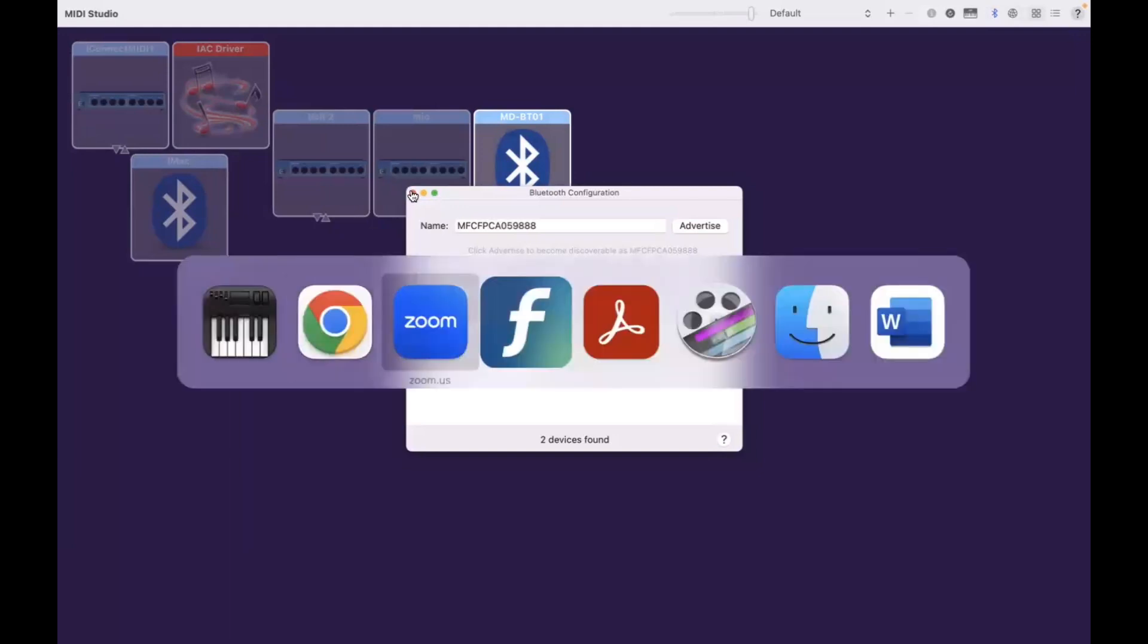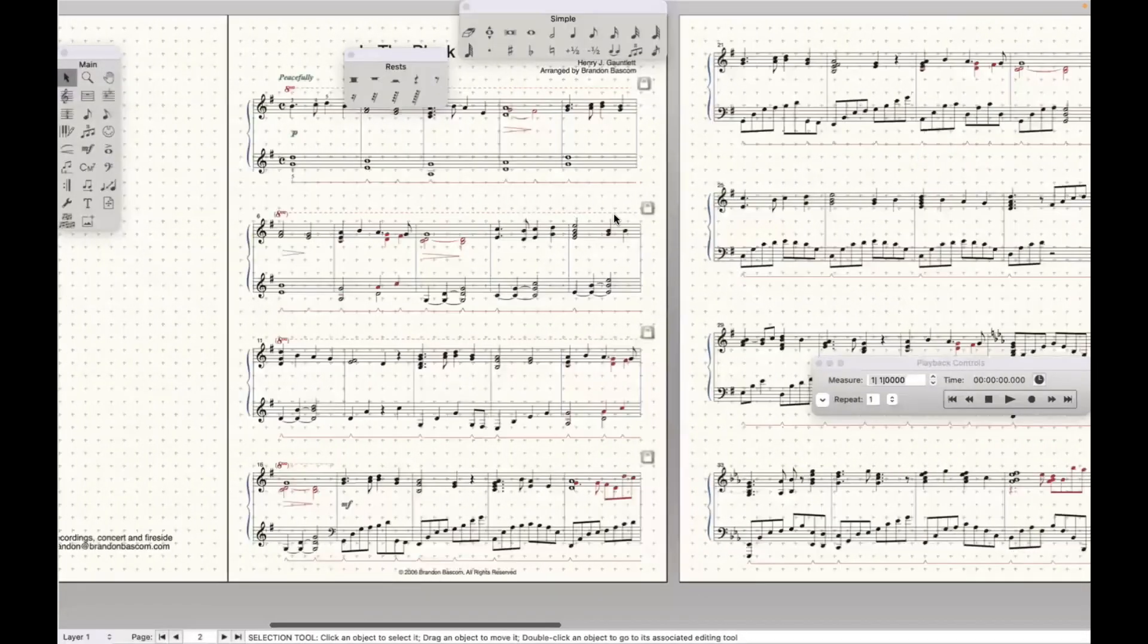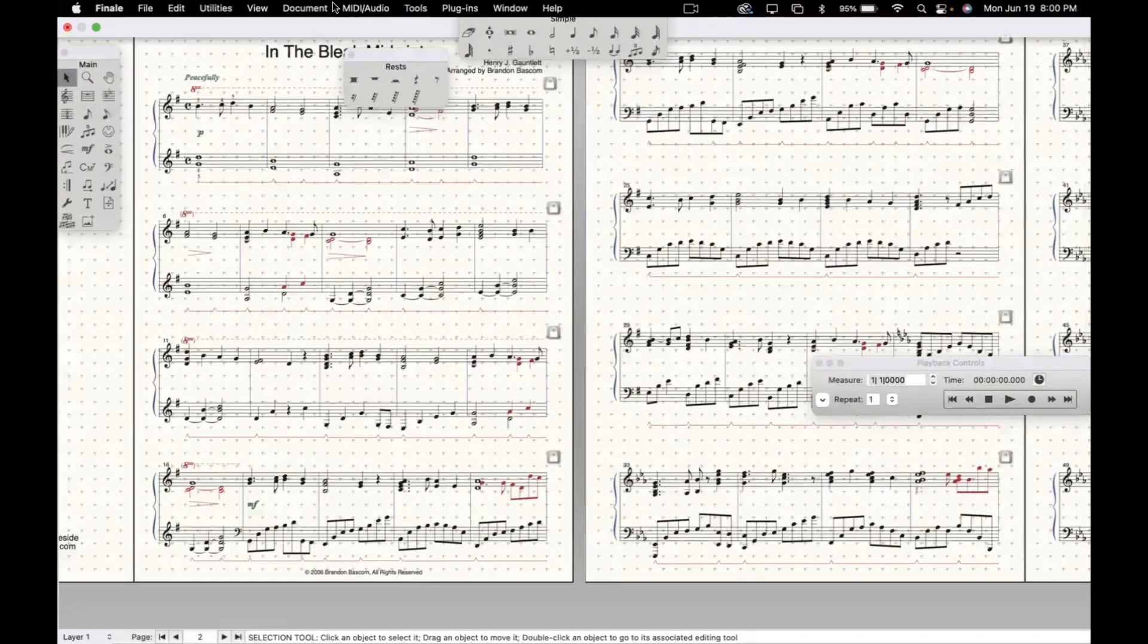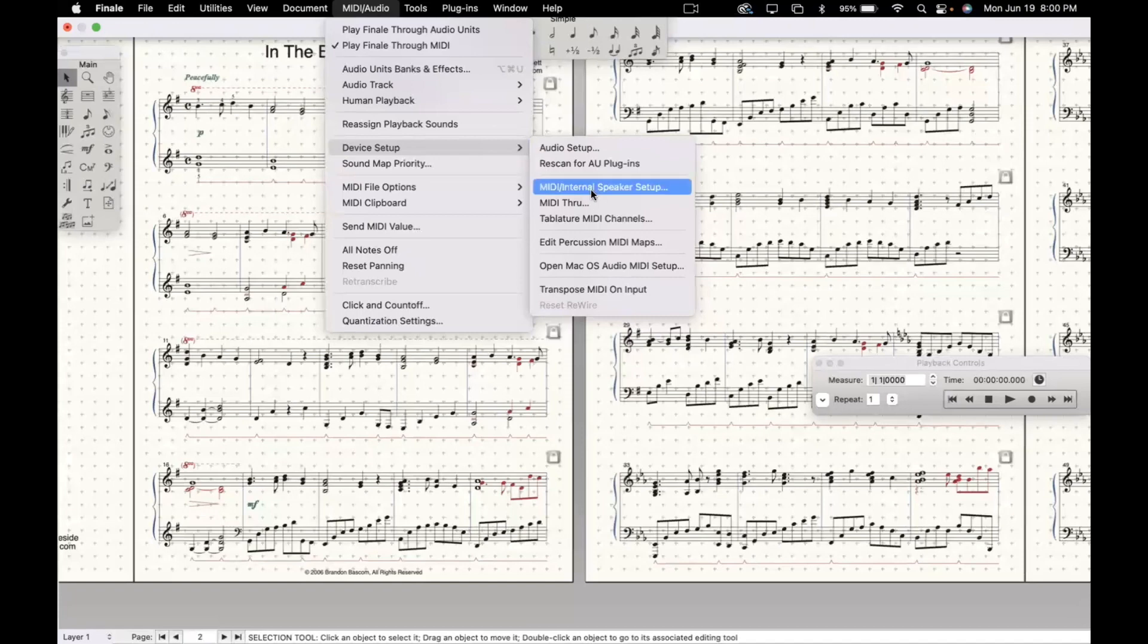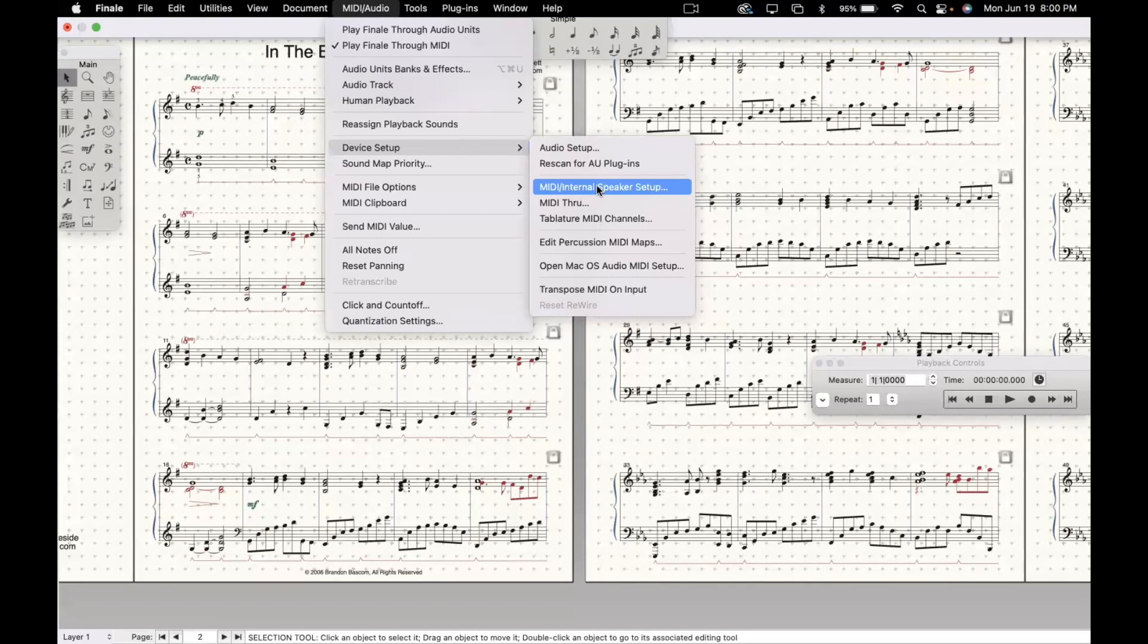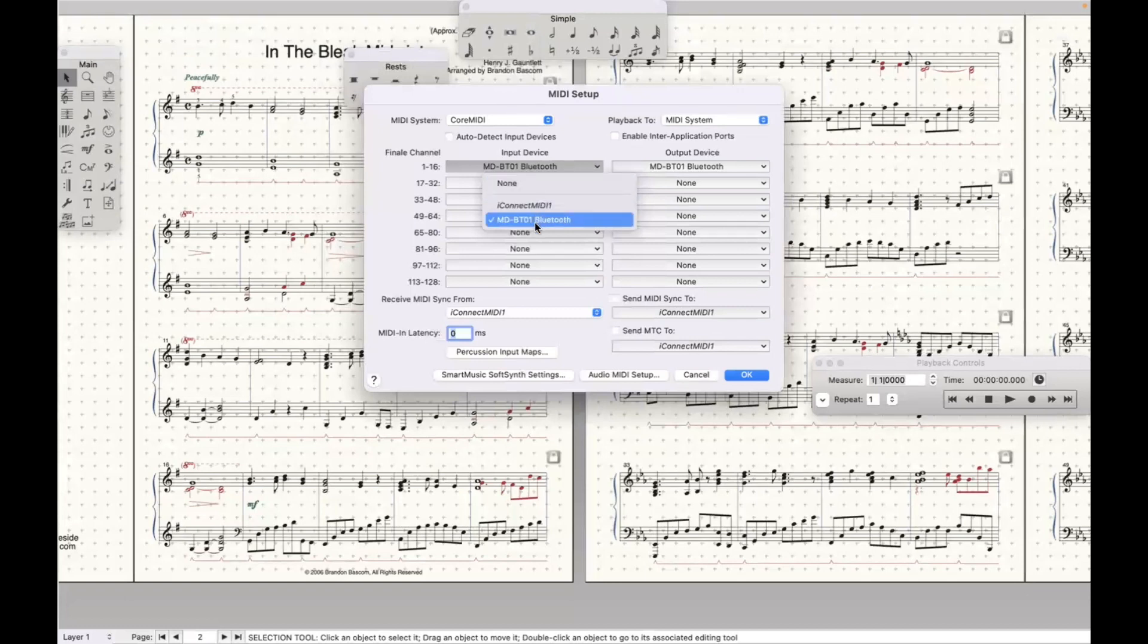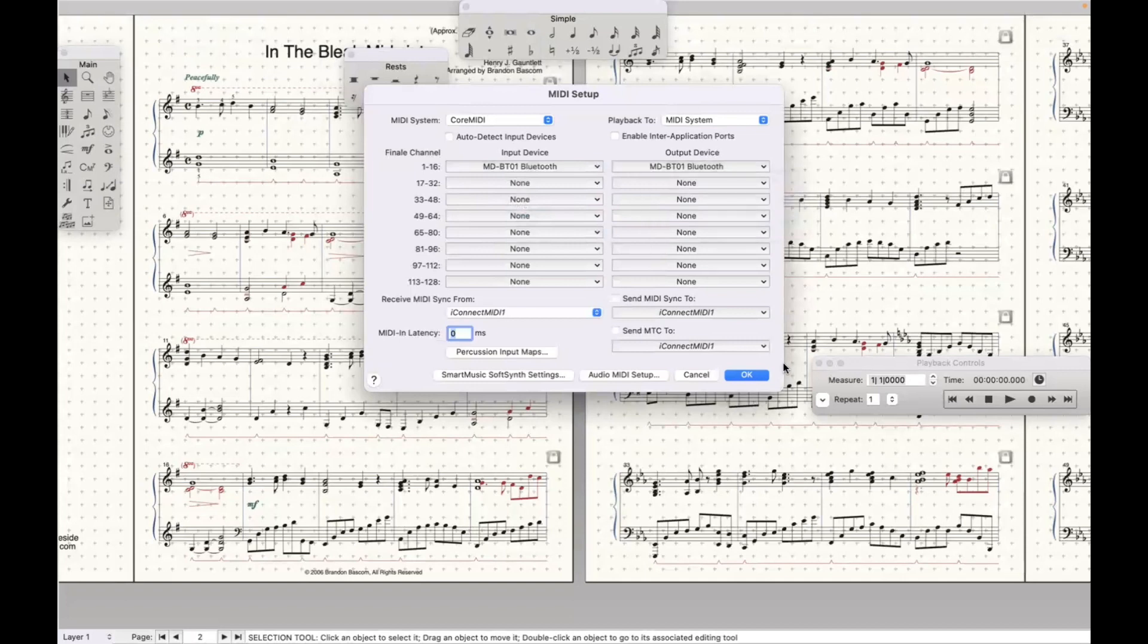Now I can go over into Finale. A little arrangement I'm working on. Go to the MIDI Audio menu. Come down to Device Setup. Go to MIDI Internal Speaker Setup. And select MD-BT01 there. To make sure that I'm connected.